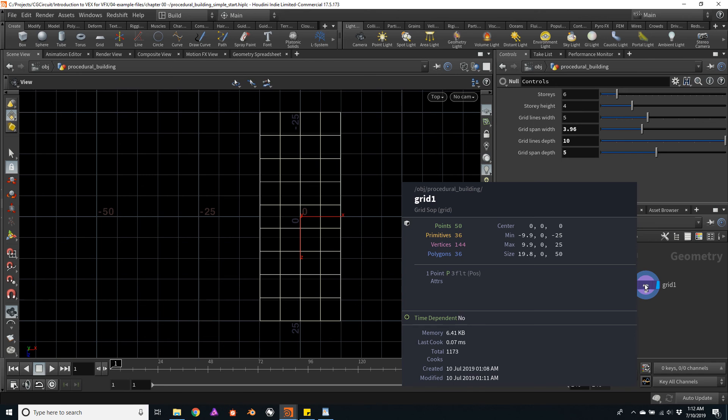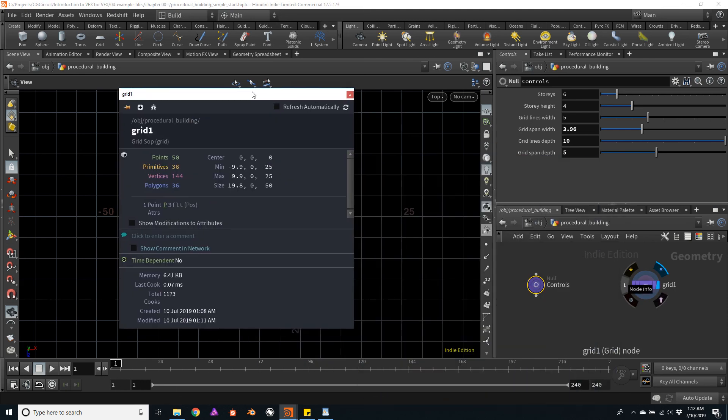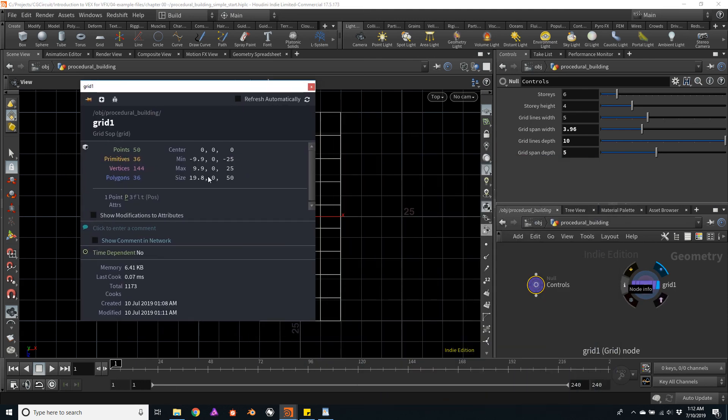So also middle clicking the node, you can temporarily access this information. But I rather just click on the eye icon just to have a floating window.